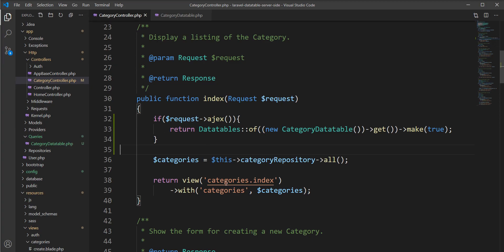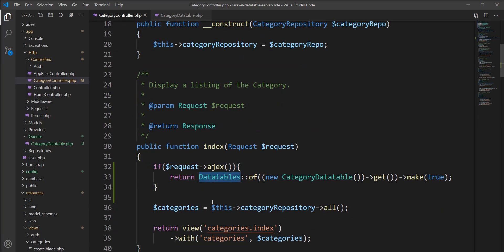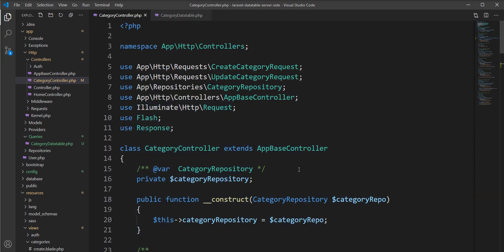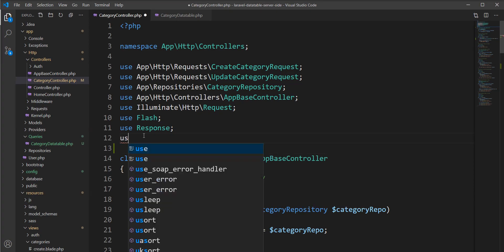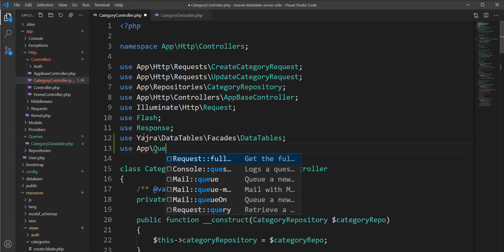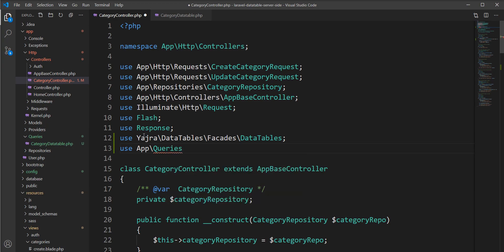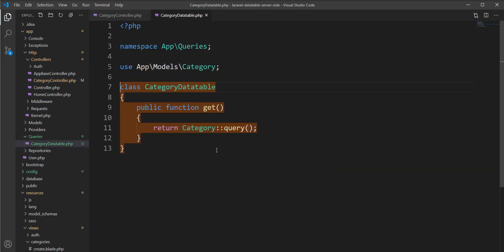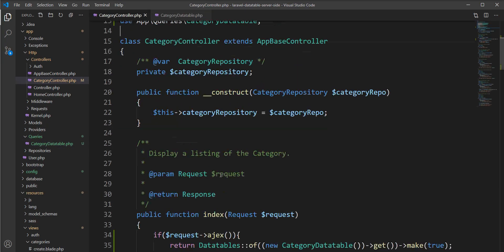Now when the category index page is loading, it makes one AJAX call, gets the request here, and checks if the call is AJAX, then returns the DataTable query and result in the response. We need to specify: return DataTables::of() and call the static method with new CategoryDataTable and its get method. One more thing — do not forget to add the use statements for DataTables and CategoryDataTable: 'use DataTables' and 'use App\Queries\CategoryDataTable'. Now this is ready.